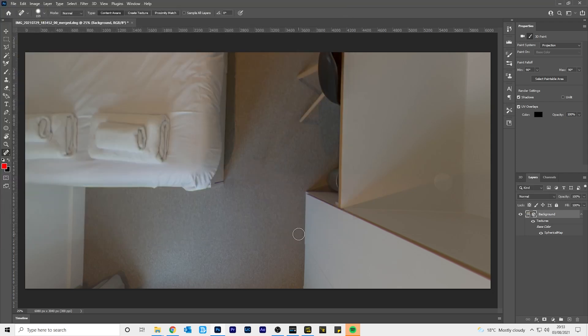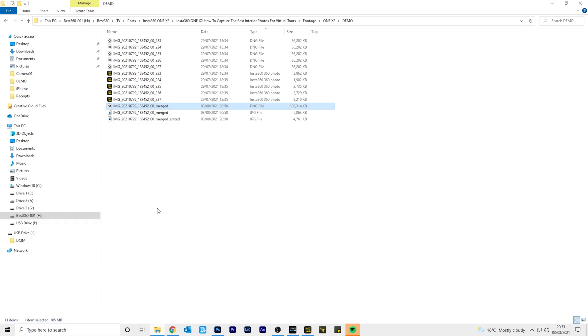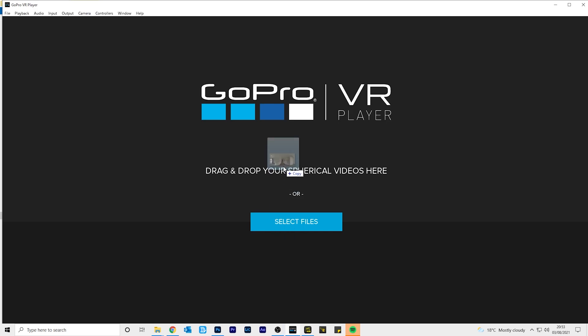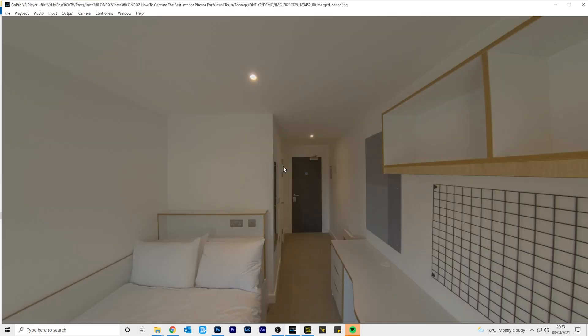To preview your 360 photo, drag and drop the photo you just exported into GoPro VR player and you can preview your final result.